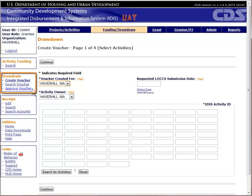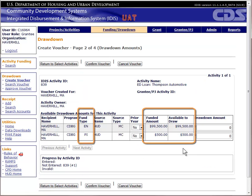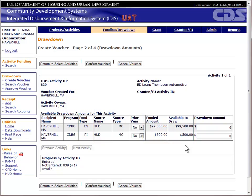Now that you have made all of the necessary funding adjustments, you can create the drawdown voucher to reflect the expenditure of program income. We will go to Create Drawdown and select the same activity that we just adjusted the funding for. On the next page, you should see two funding amounts: entitlement and program income. You will want to use all program income before using any entitlement dollars. The system will not force you to do this. The rest of the process is similar to the regular drawdown process.